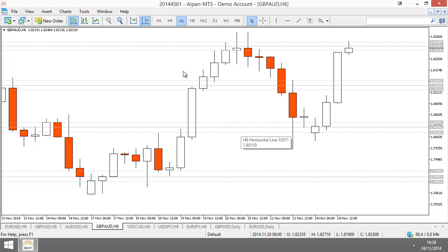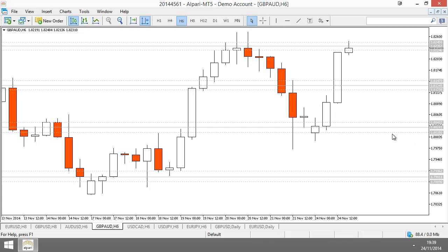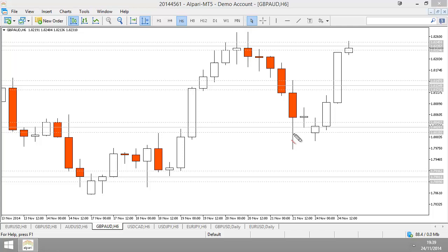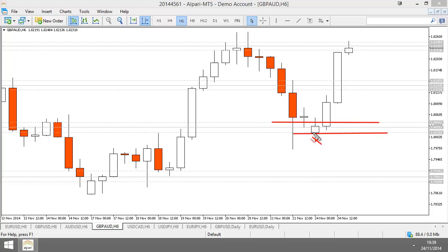When you read this candle, you can quickly understand what's going on. Price has approached an area in which we know there are buyers — sellers ran into an area of buyers. What are buyers doing? They're now fighting for control of price. That lower wick indicates sellers tried to push down but they couldn't manage it for very long. Buyers closed higher than they opened, indicating they took control of price.